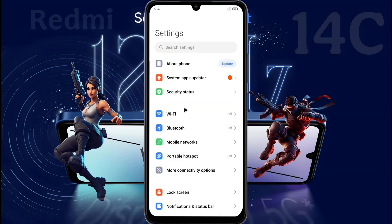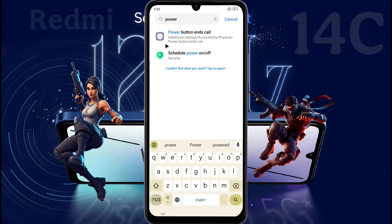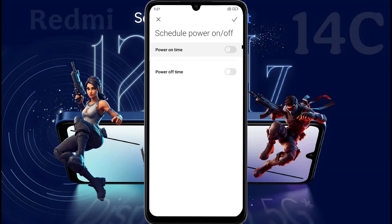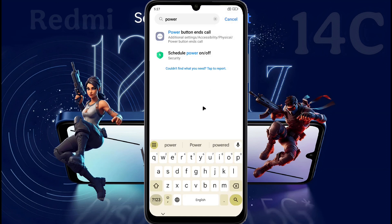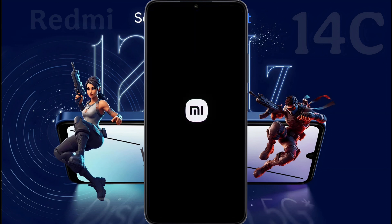After that, open phone settings, then tap and find Power. You will get an option called Schedule Power On/Off. Click on it to open this function. If power on and power off time is enabled here, turn it off. Otherwise, your phone will restart automatically. Friends, after doing these settings, you must not face this kind of problem on your phone in future.